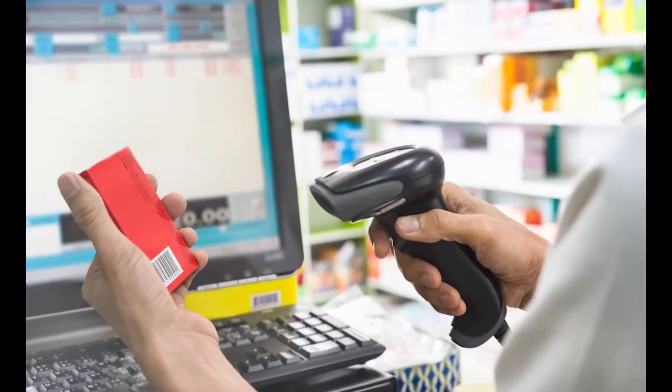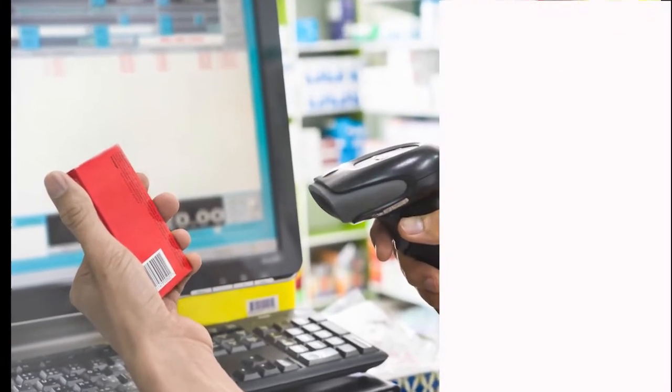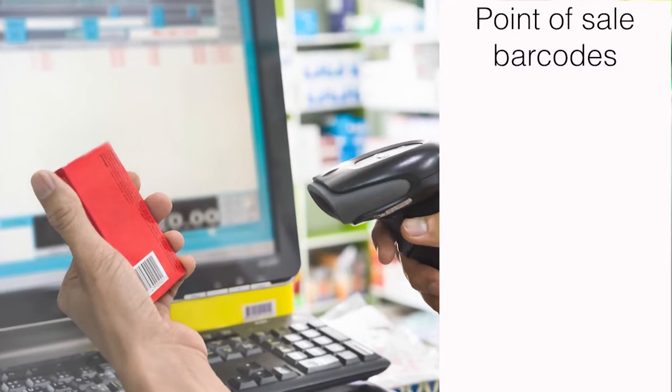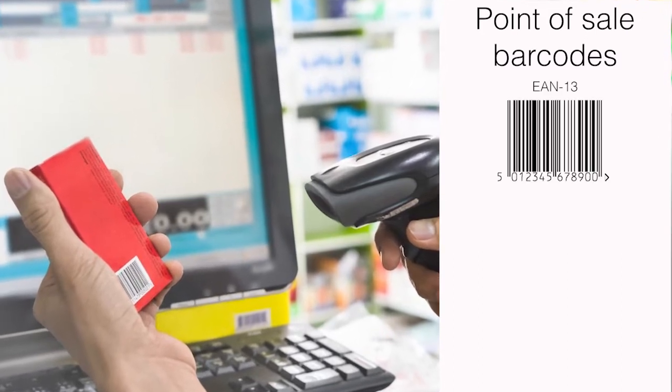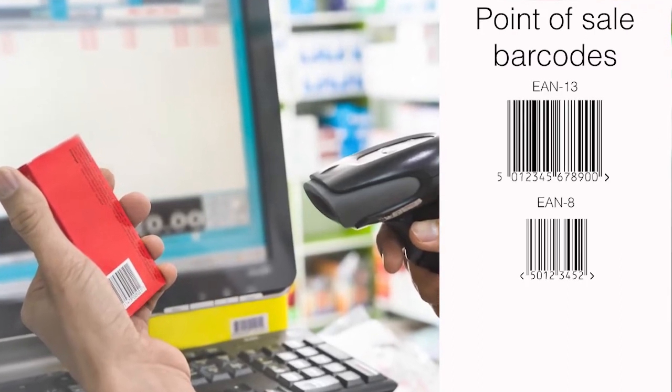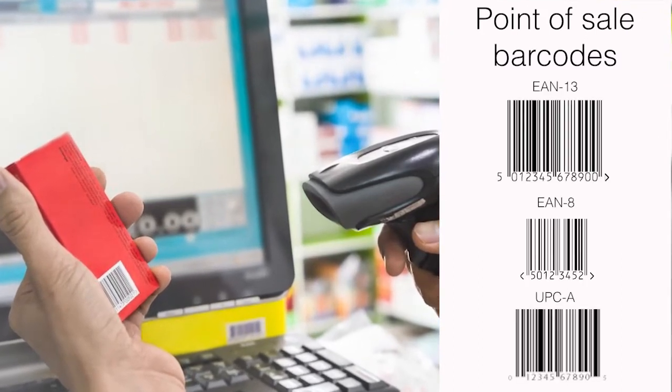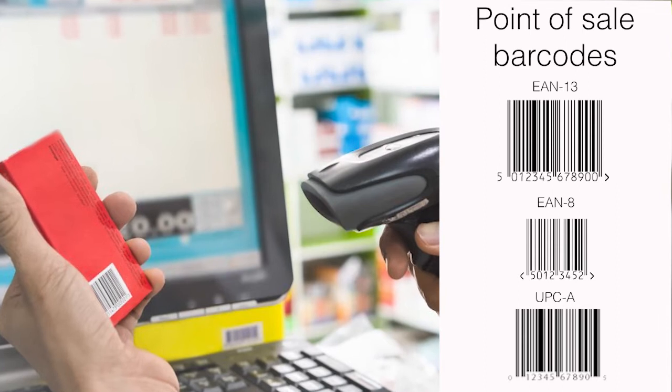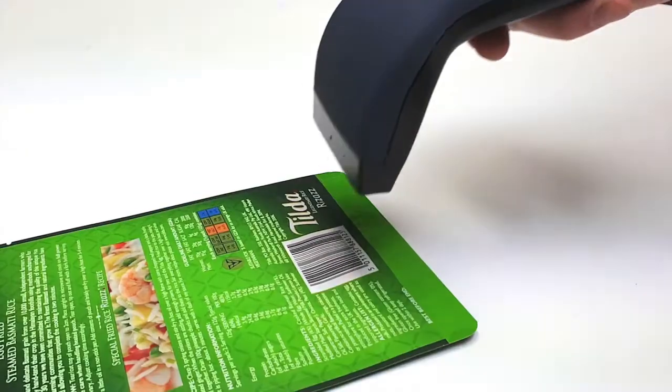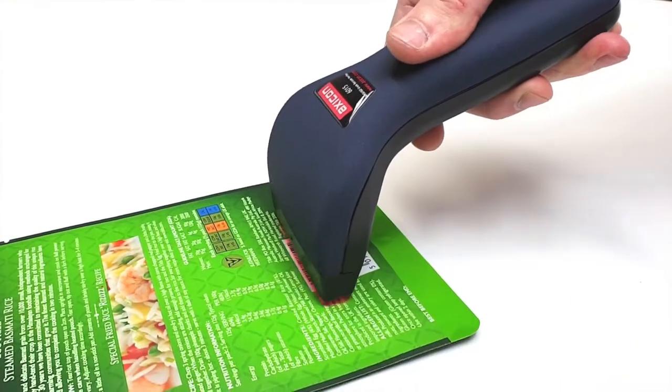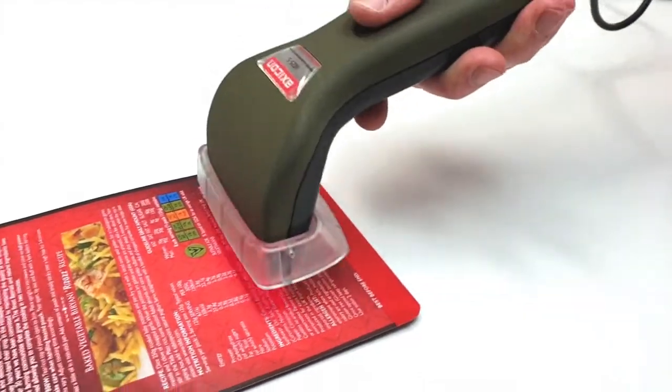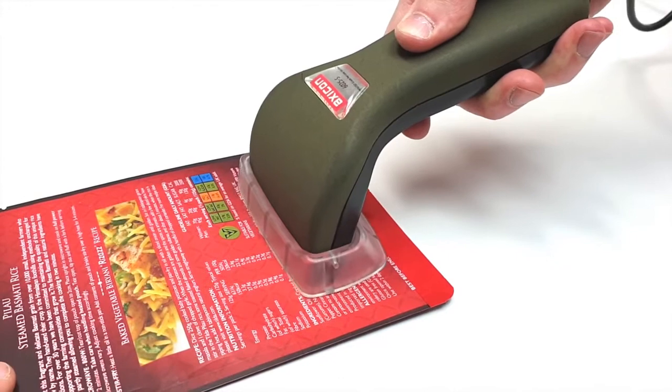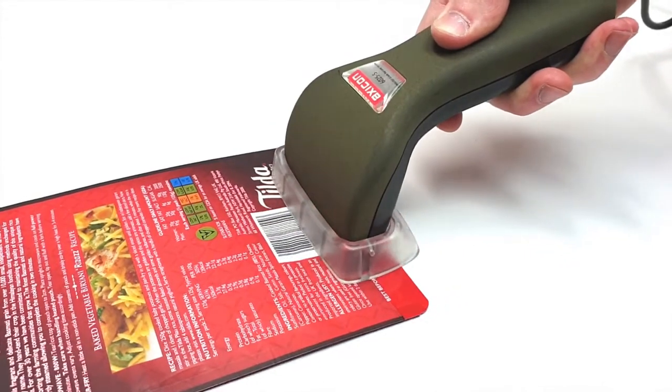If you only need to verify point-of-sale barcodes such as EAN13s, EAN8s or UPCs, then either the Axicon 6015 or the high-speed version the 6025S would be perfect.